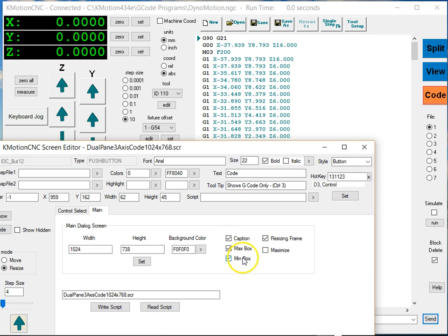We can turn the minimum box on and off, and the maximum box on and off.